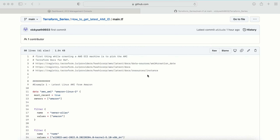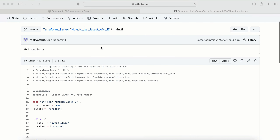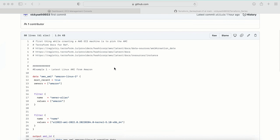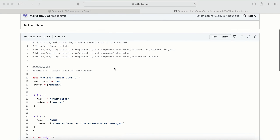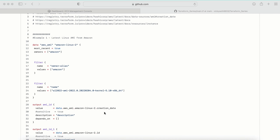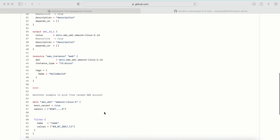Here is the code in my GitHub account — I will give you the link. It's a public repository, so you can use this code to follow along and do the demo.